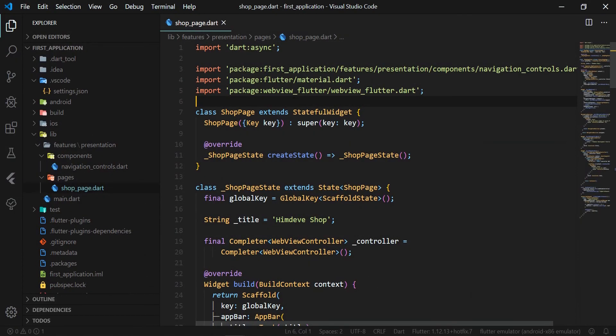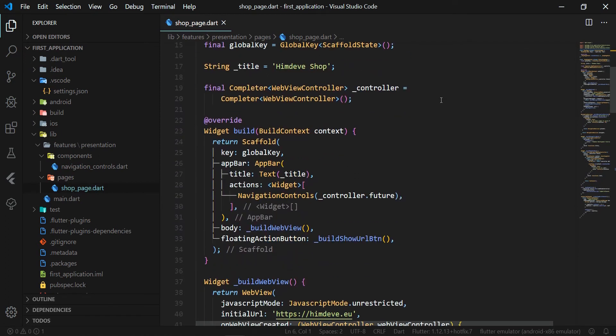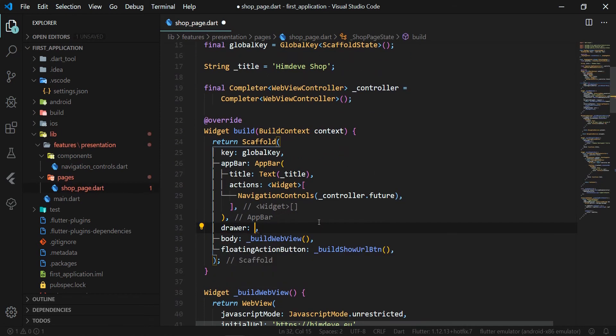First we open our existing application from the previous tutorial and we open the file shop_page.dart. In the build method, especially in the scaffold widget, we define a new attribute drawer and we set its value to a new widget ShopDrawer.